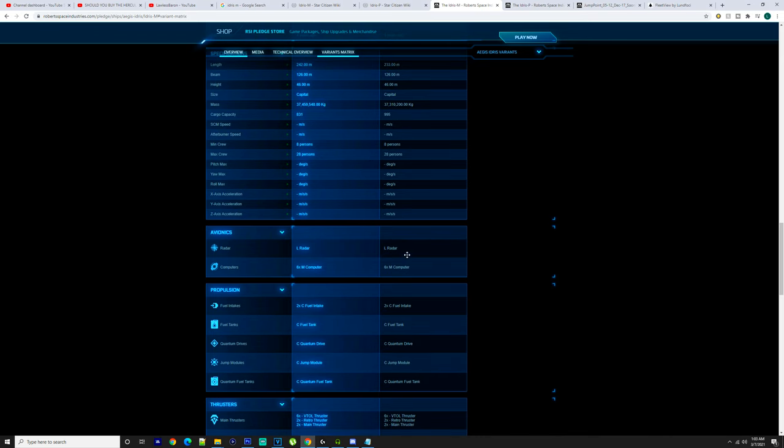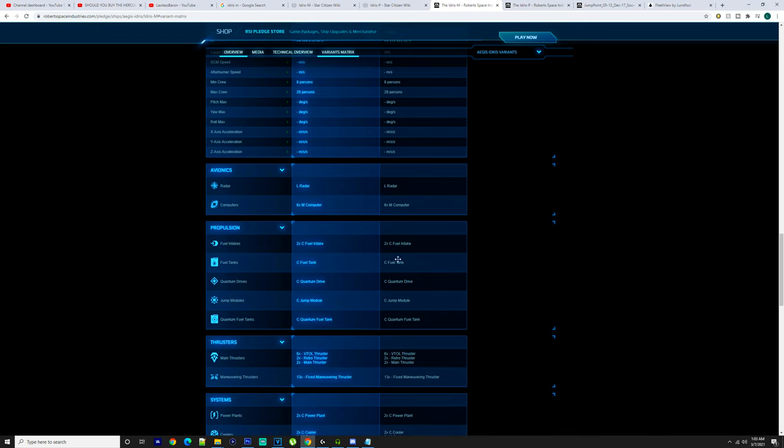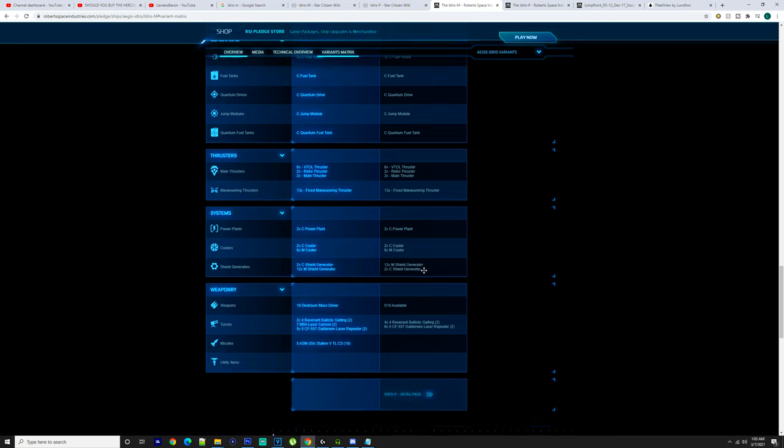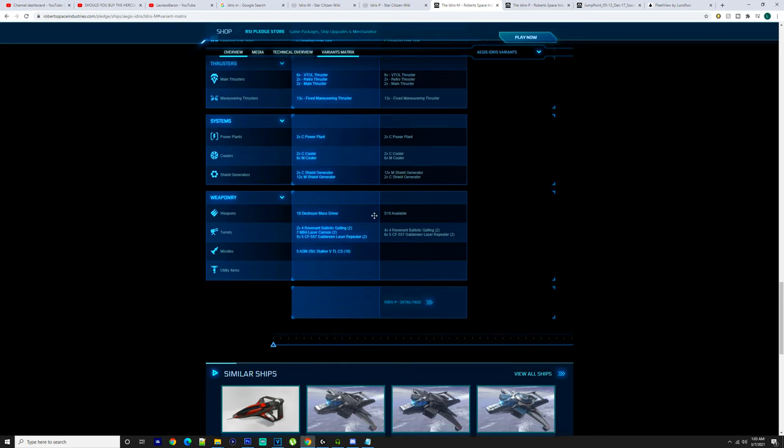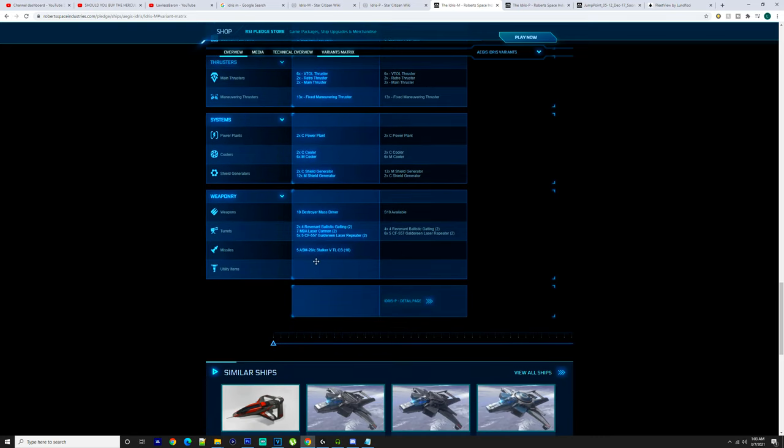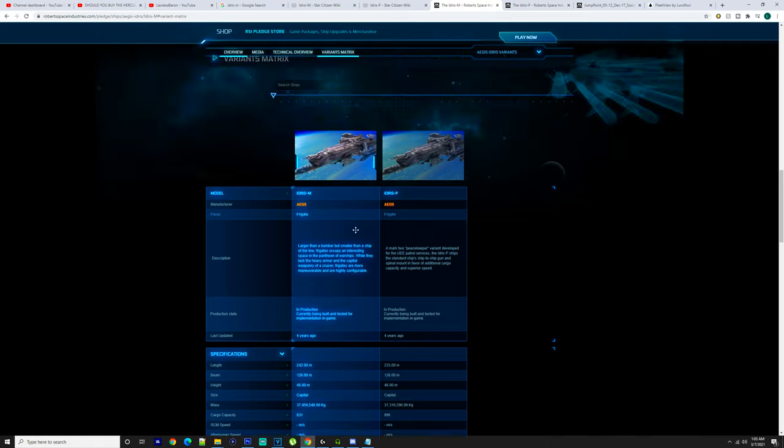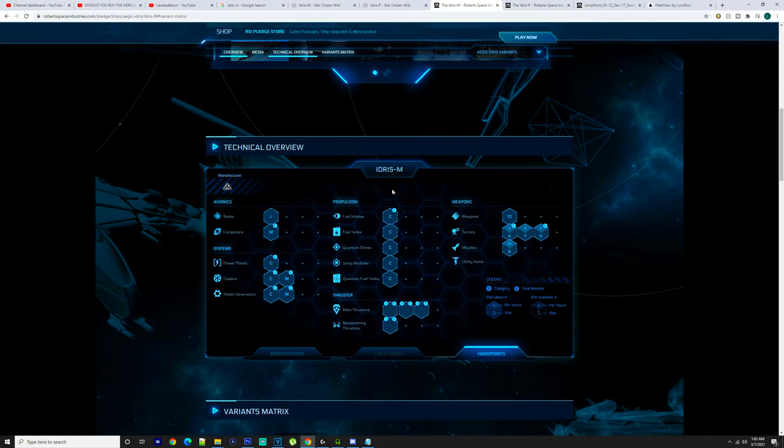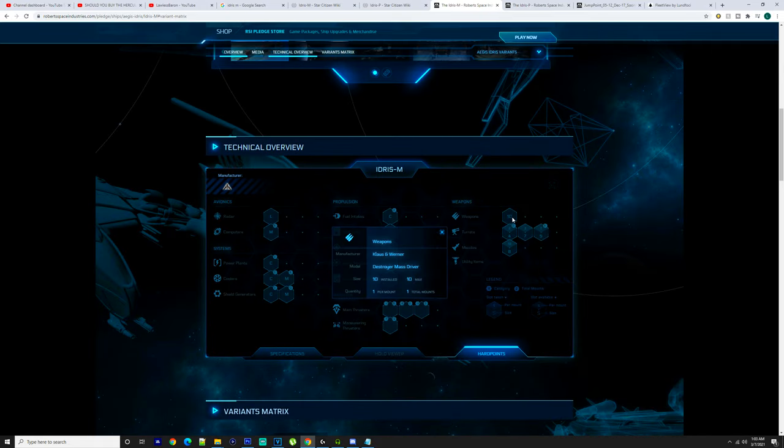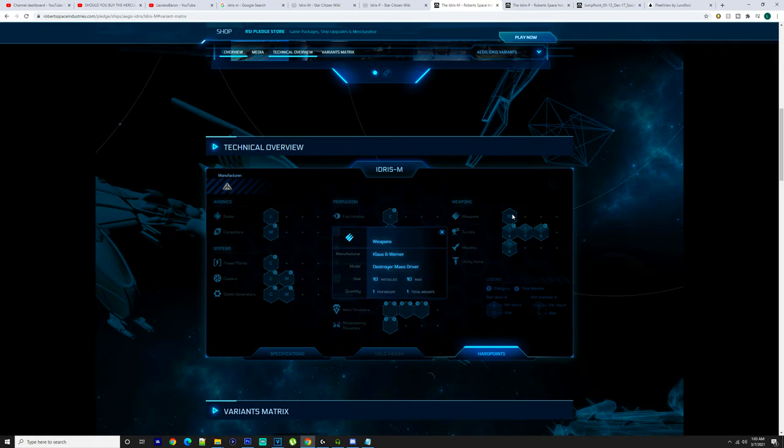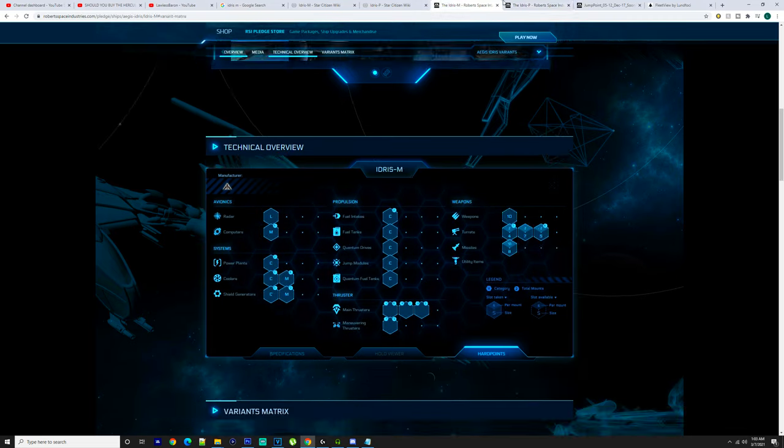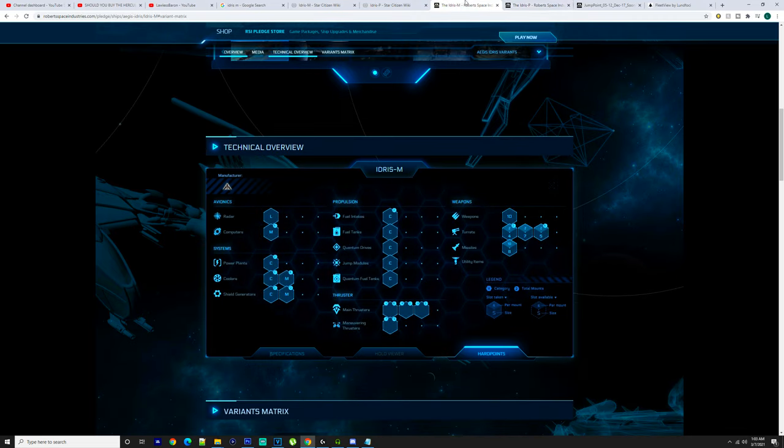Large radar, nothing there has really changed at all. So with the weapons on these, there is a difference between the weapons and whatnot. We can scroll up here—this is the Idris-M.